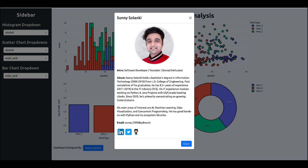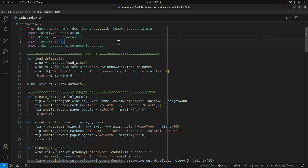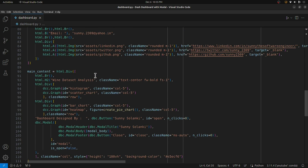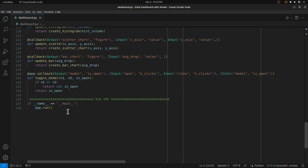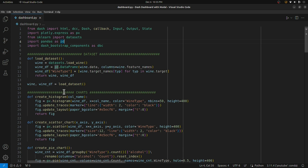Let's get started with the coding part. As you can see on my screen I have the code for our dashboard open, kept in a file named dashboard.py. The total lines of code is nearly 140. Much of the code is the same as one of my previous dashboards, so I won't go into too much detail explaining that, but I'll primarily concentrate on the part where I add the modal or pop-up window.